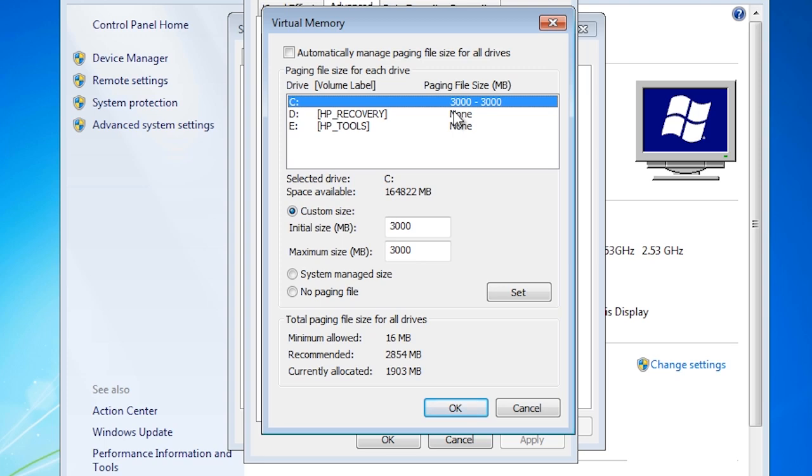In cases like these, I would consider moving the paging file to another hard disk and optimizing the page file the best way I could.